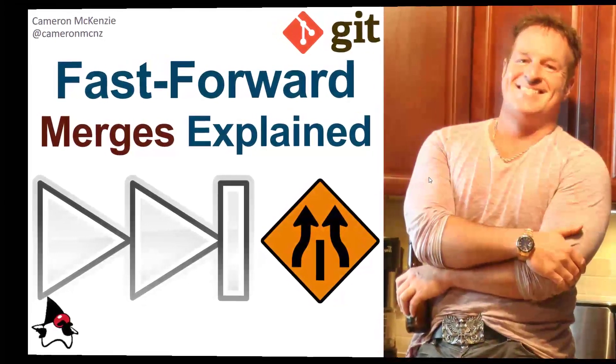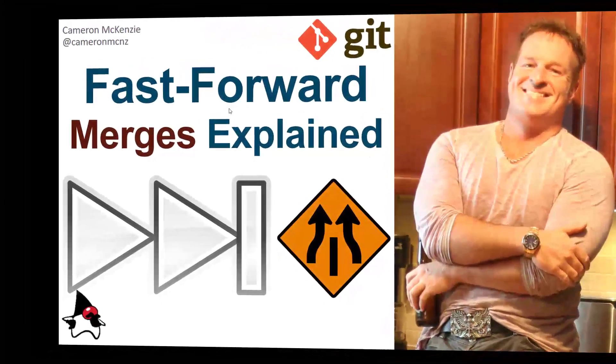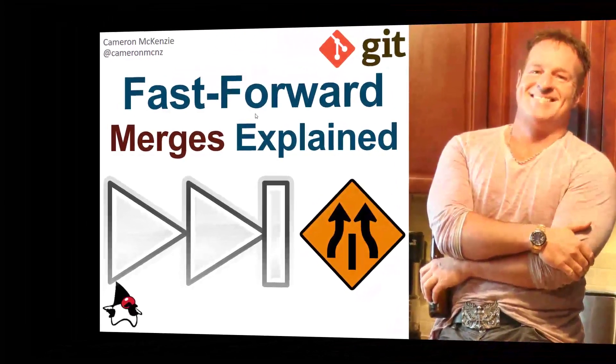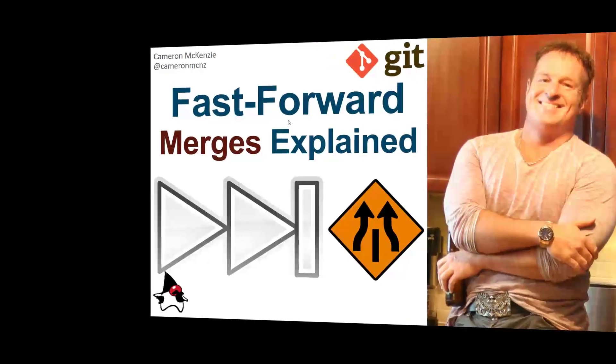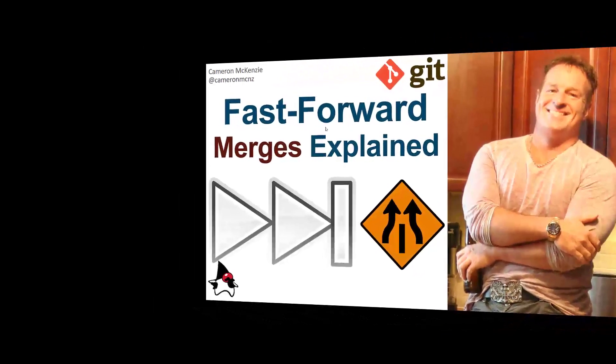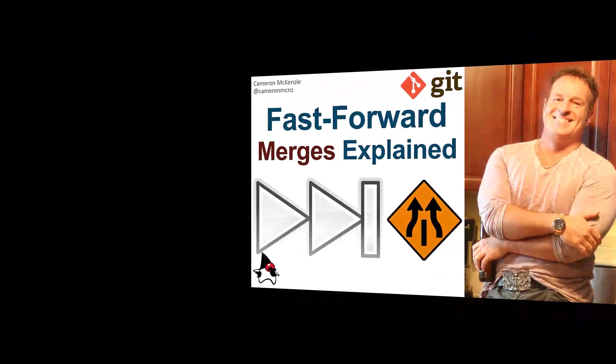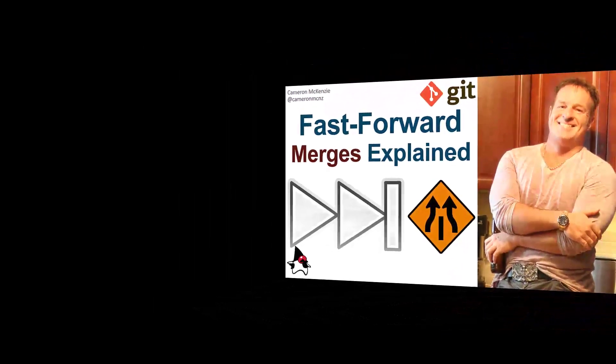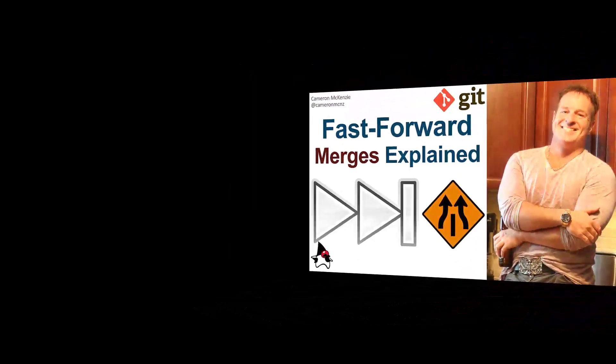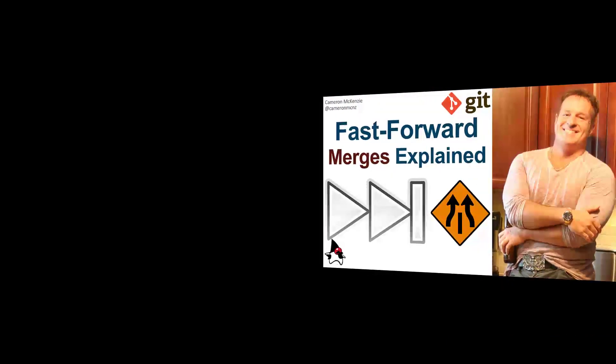Hey, I'm Cameron McKenzie, Editor-in-Chief over at TheServerSide.com and I wanted to show you what a fast-forward merge was all about and how it differs from a traditional merge.